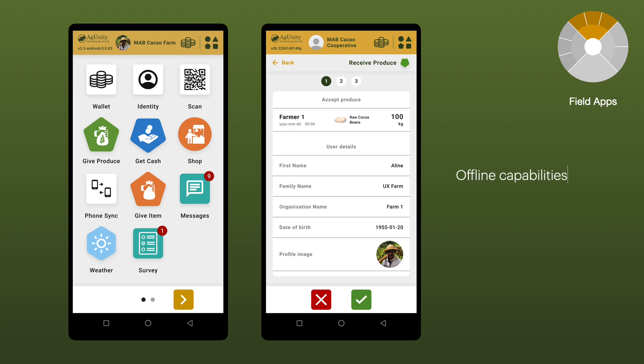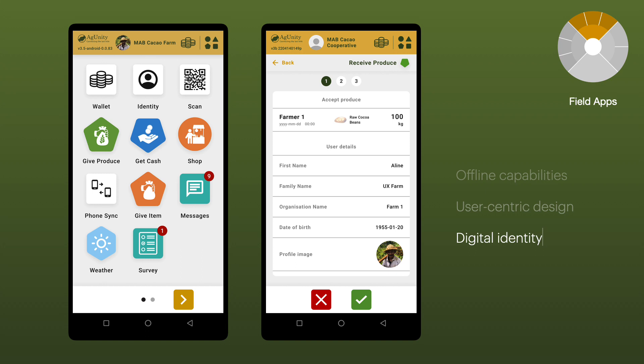It features offline capabilities and a user-centric design developed with first-time tech users in mind. It also provides users with a digital identity and proof of income to reduce barriers to financial inclusion.